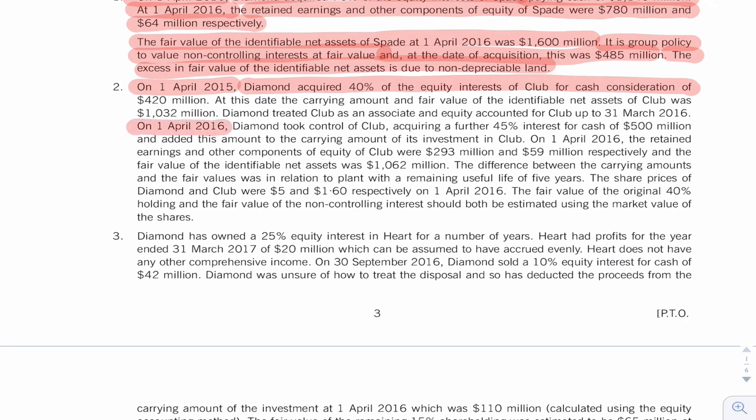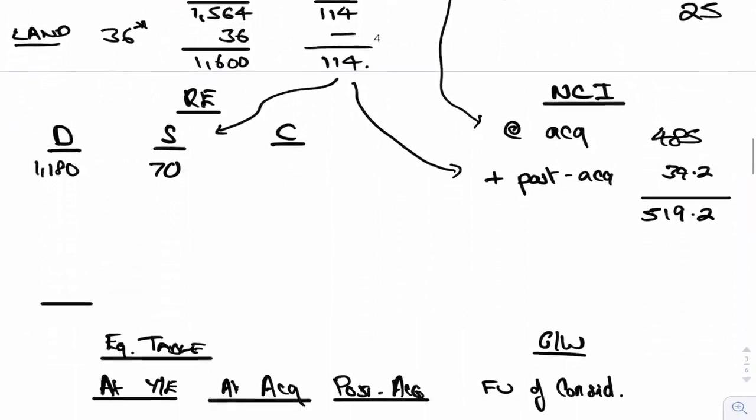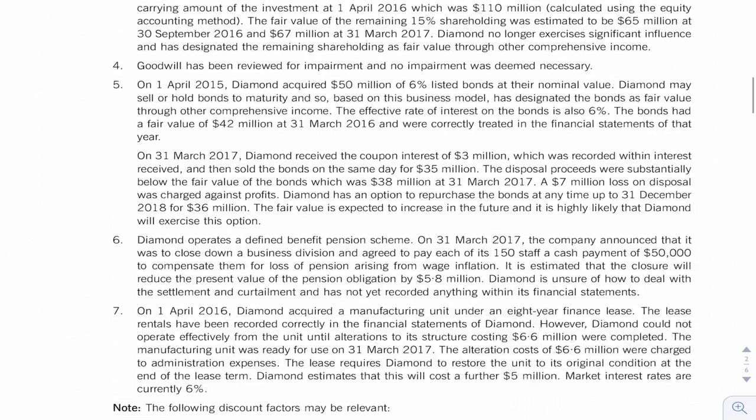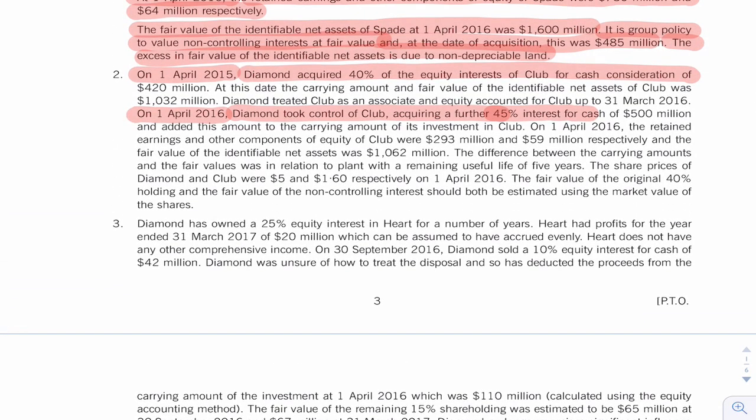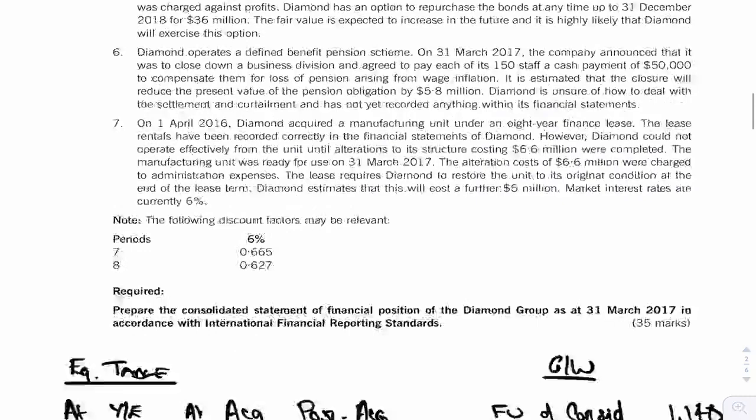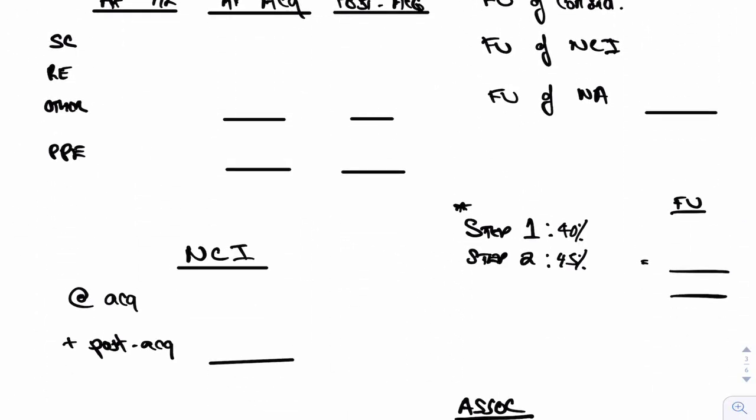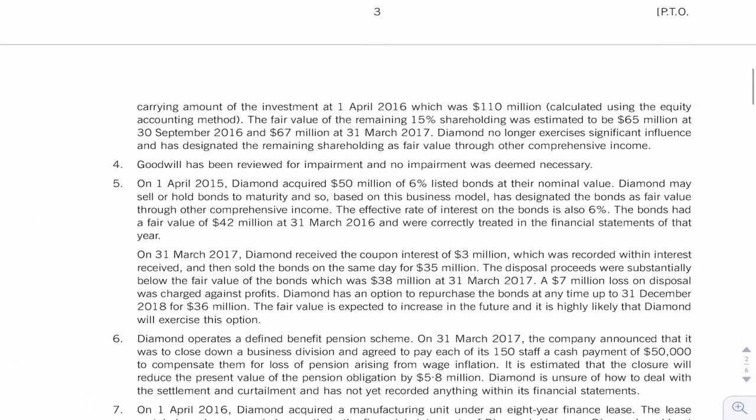At the start of our year, Diamond took control, acquiring a further 45 percent. So now I know what's going on. I know it is a subsidiary, and I know we've bought it in steps. We've bought 40 percent in step one and we've bought 45 percent in step two. In step one we paid 420 million, and in step two we paid 500 million. But I want the fair value at the date that we took control, which is when step two happened. So the fair value in step two at the date of step two was 500. I want to know what the fair value of that original 420 was when I come to do my step acquisition.